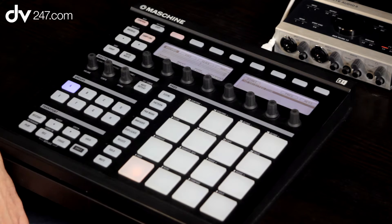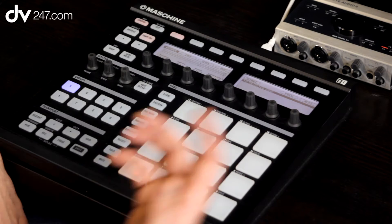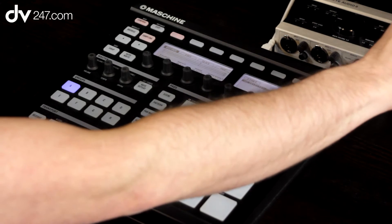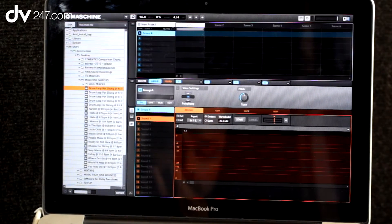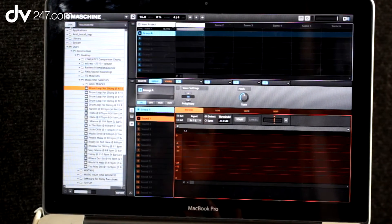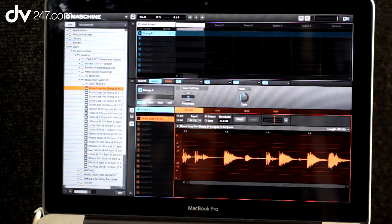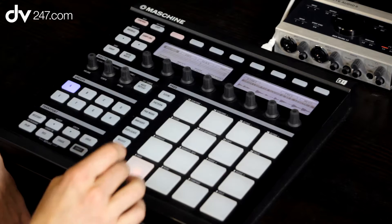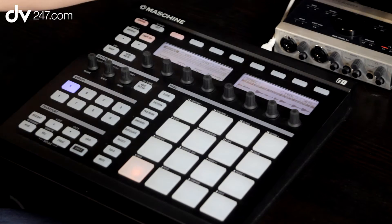What I'm going to do is actually just take something off of the hard drive that I've got on the computer. The easiest way to do that is to hit the disc button here. When I enter into disc mode, I'm presented with my hard drive within my computer. I've got some stuff here, so I'm just going to take this drum loop and drag it onto group A. You can see now that there's actually a sample within there.